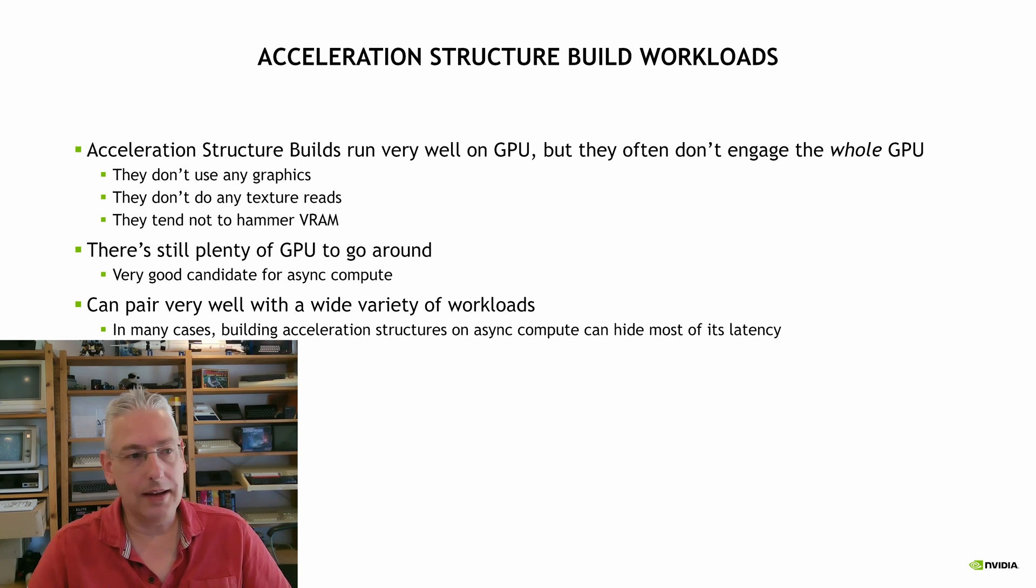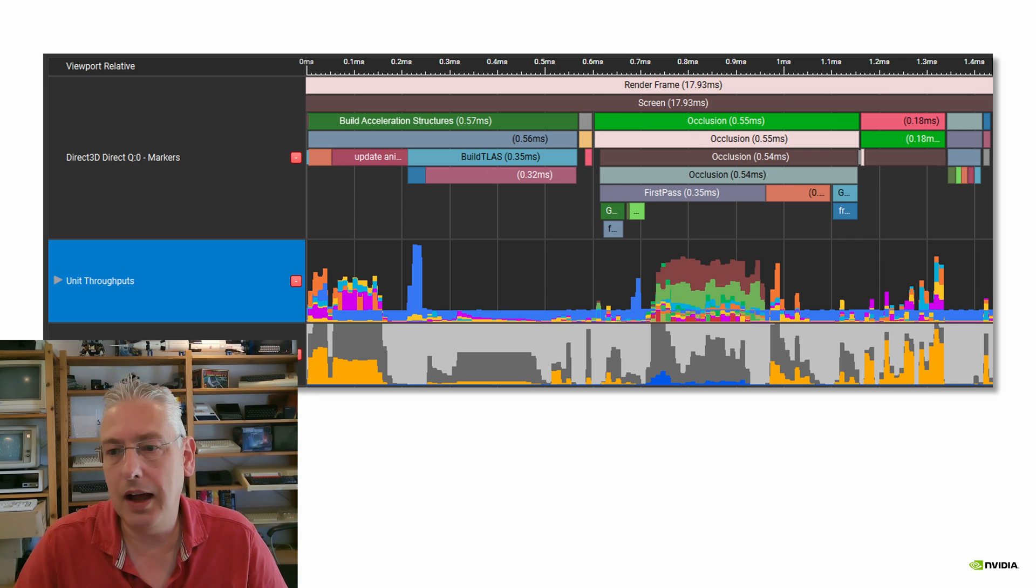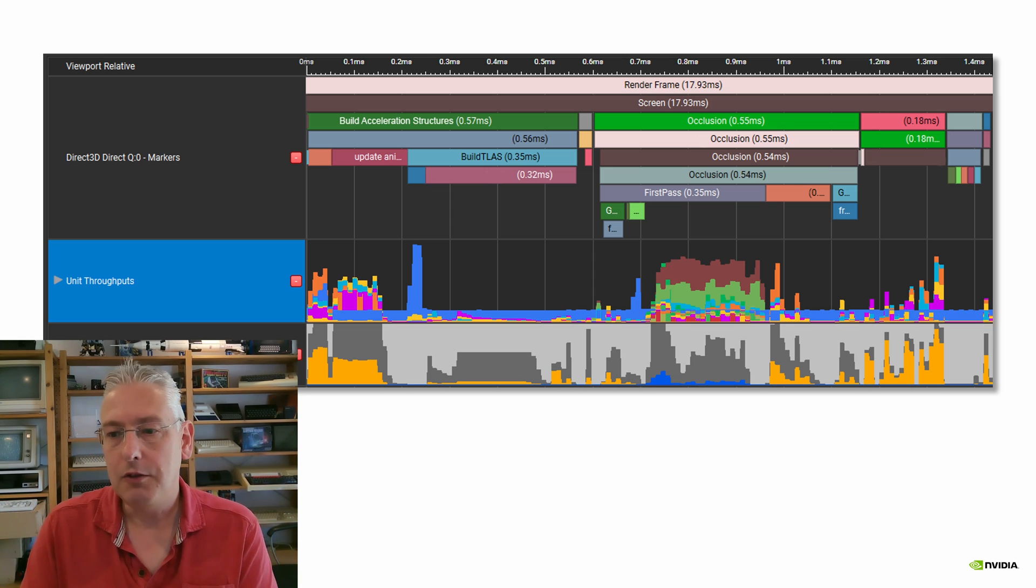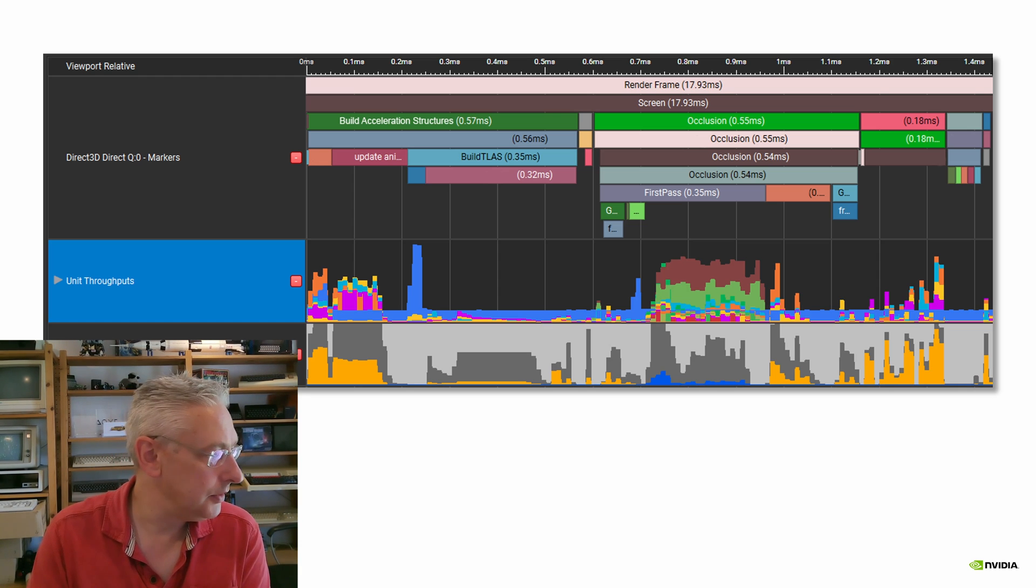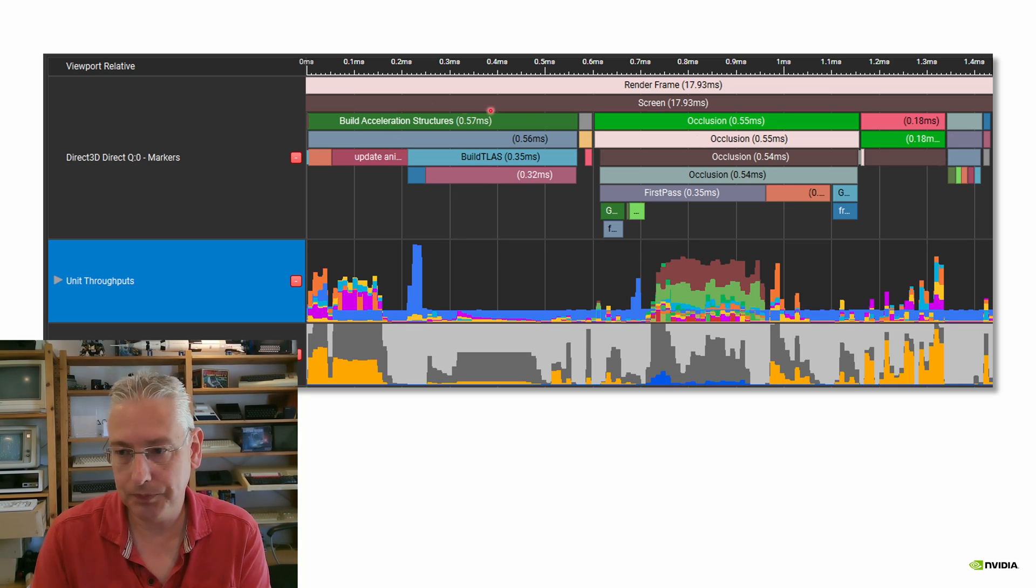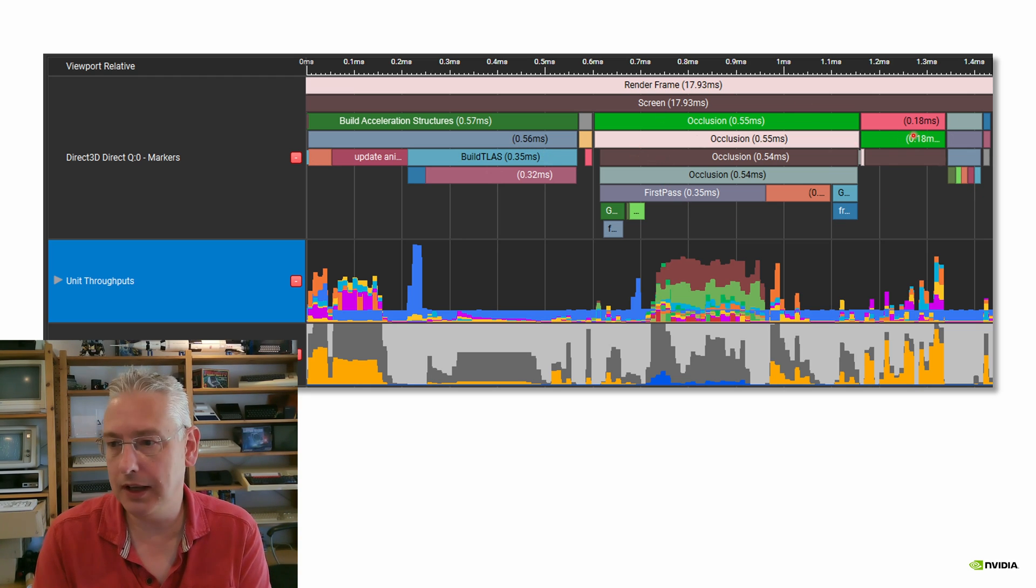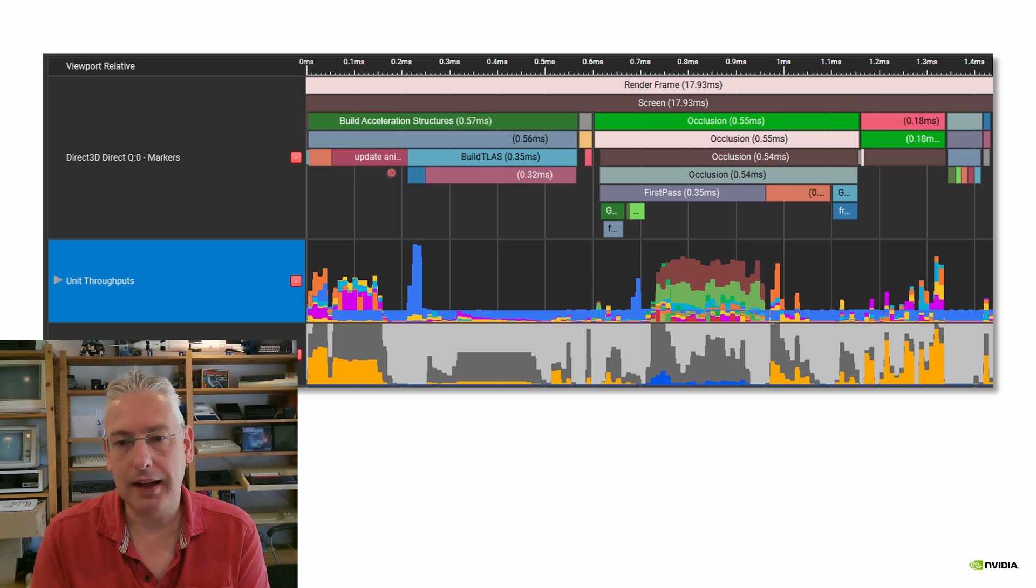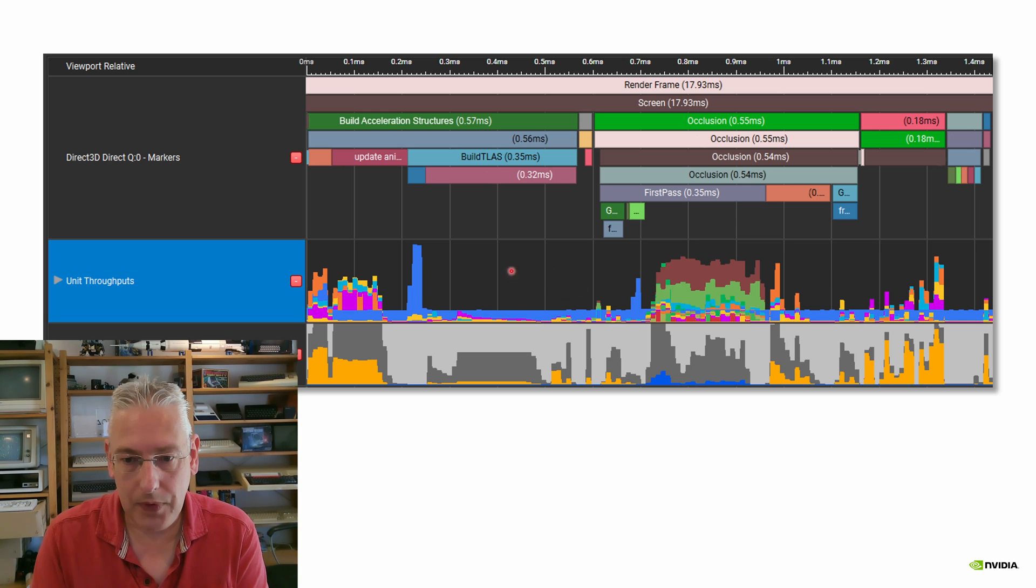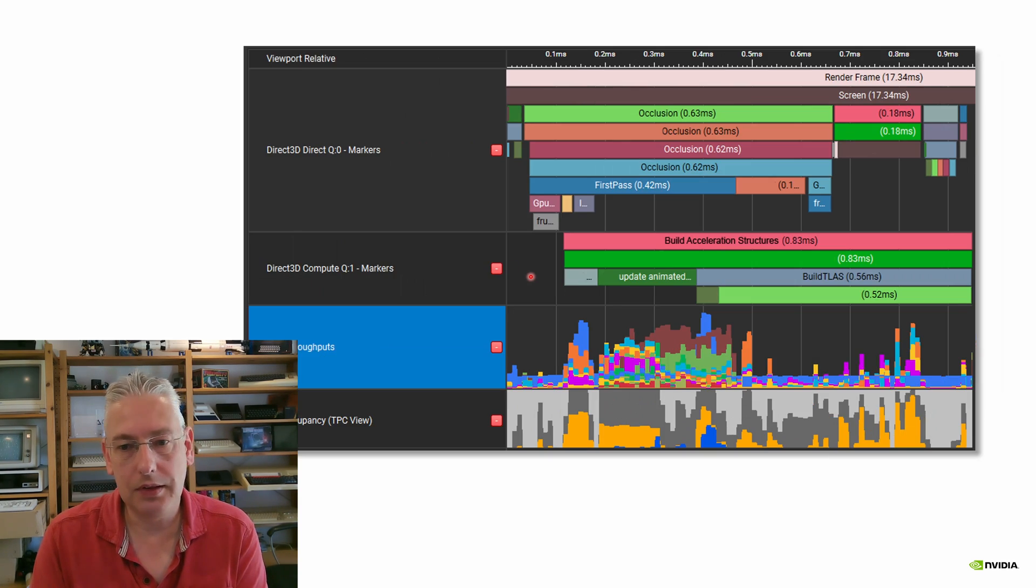So let's take a look at an example. Here we've got a capture in NSight Graphics, the GPU trace from parts of a frame of a game. Let me just get the laser pointer. Okay, so this section is doing the acceleration structure building. And then we've got some other stuff that's going on in the frame, some occlusion culling, and I don't know what else. It doesn't matter. So what we're going to try and do is we're going to move this acceleration structure building off the direct queue, the graphics queue, and put it onto an async compute queue. And you can see how much of the GPU is still available during these acceleration structure builds, but let's see what happens when we move that onto its own queue.